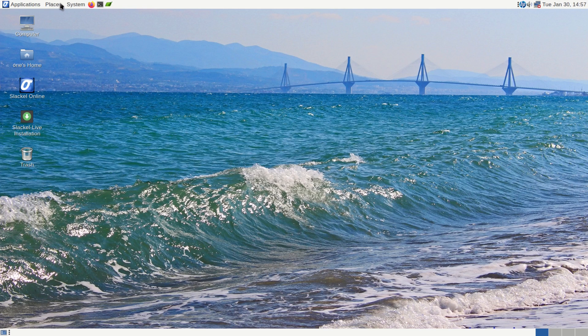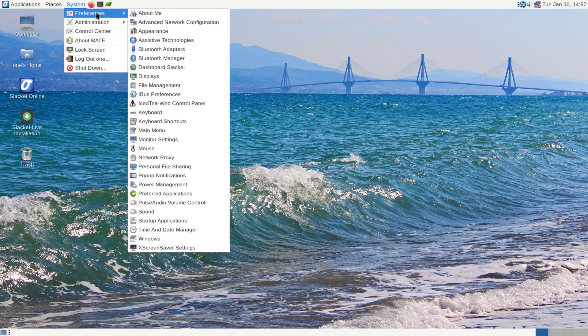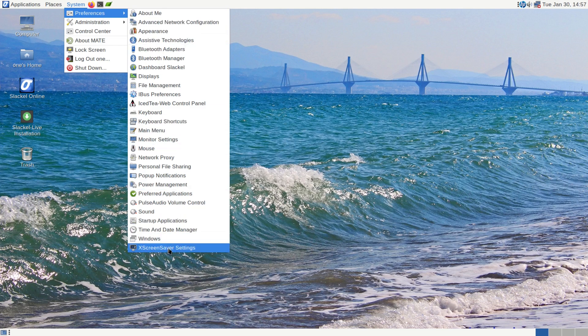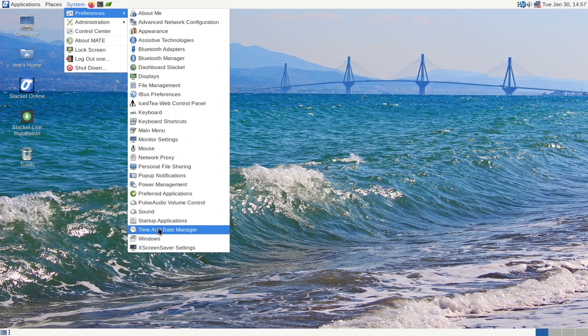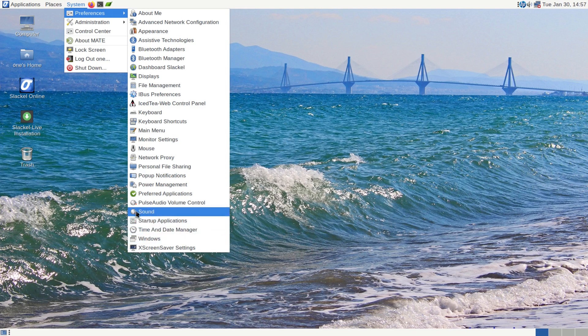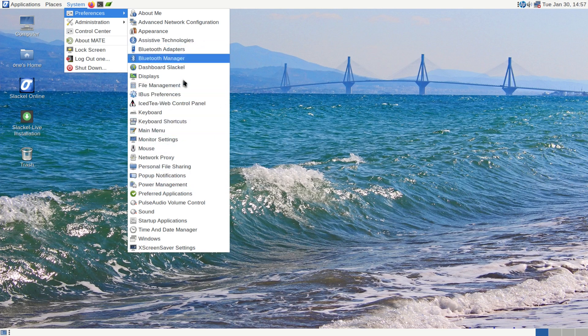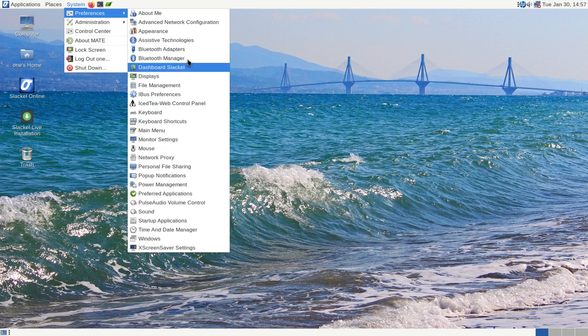Now if we go under system, it's where we have a lot of our preferences. So right here is pretty much where you can change everything about your system. There's screensaver, your Windows, time and date, startup applications, sound, power management, mouse, keyboards. Pretty much all your system settings can be found here.